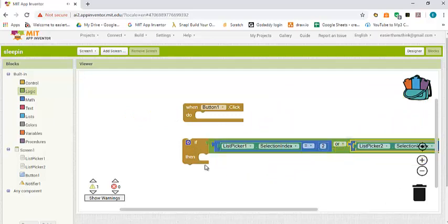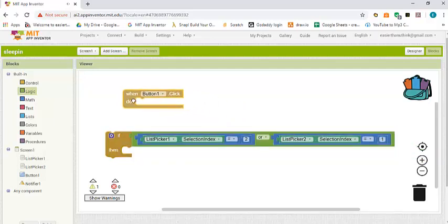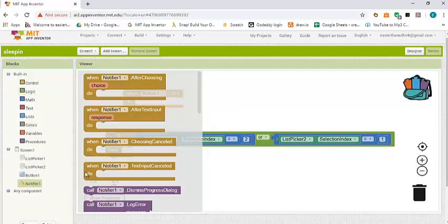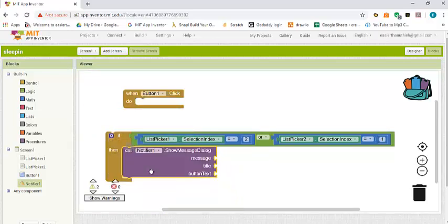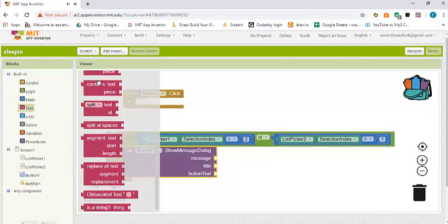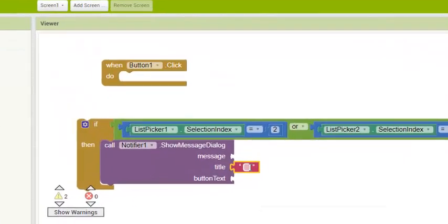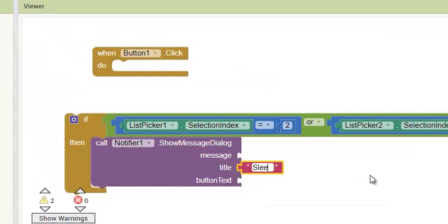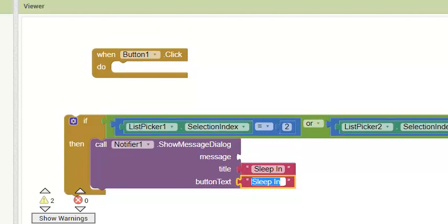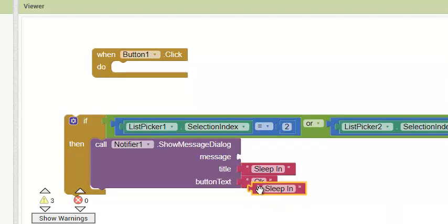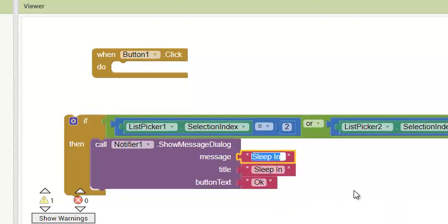I'm going to bring in an OR and put the two conditions inside it. So this is my condition: if this is true, then I want to tell the user they can sleep in. I'm going to bring out the show message dialog block and put it here. Then I'm going to go to text. The title is 'Sleeping'.